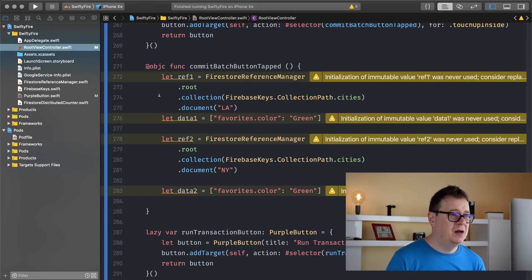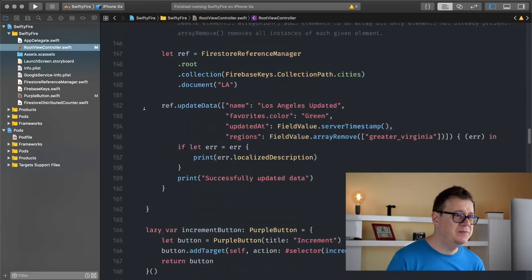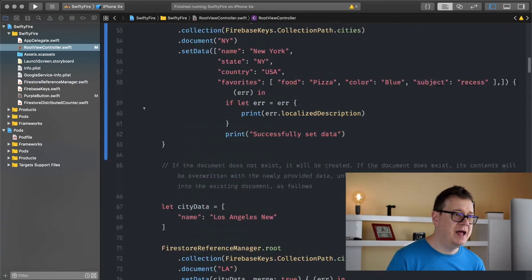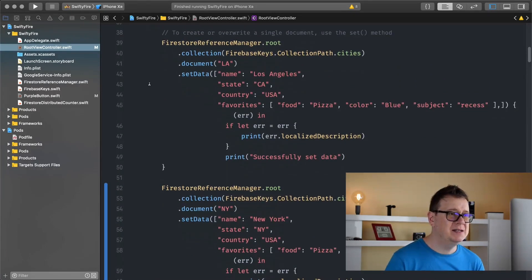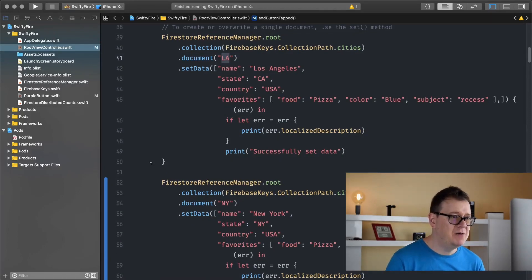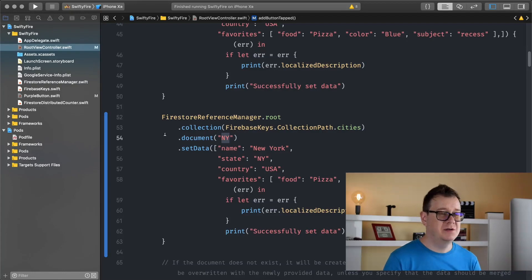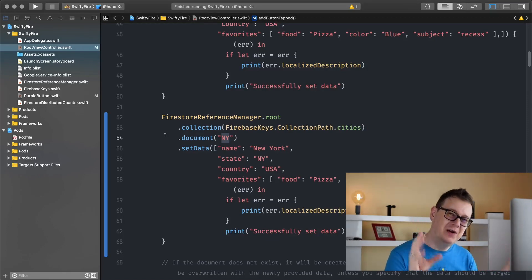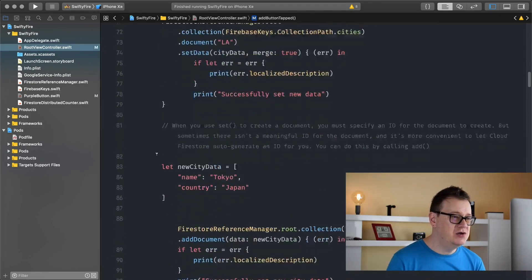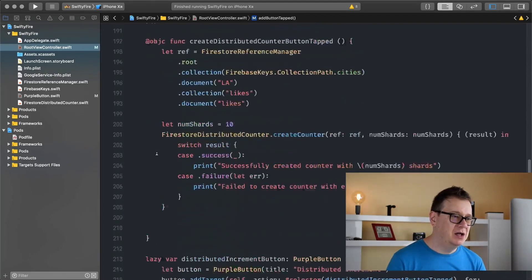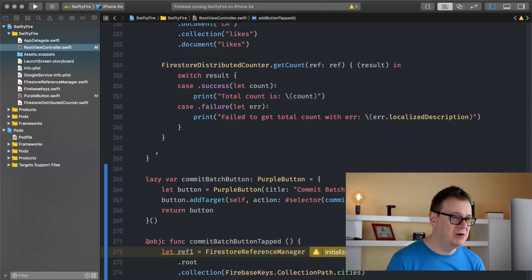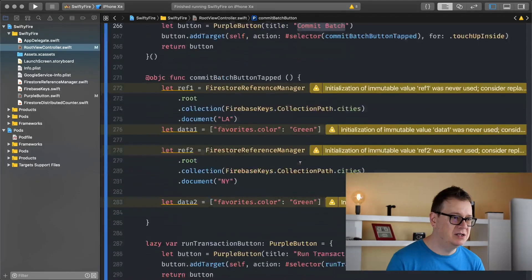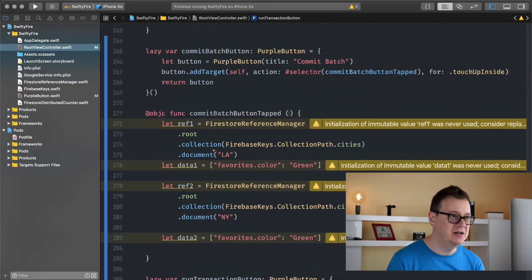Now what have I added since the last video? Well first of all let's scroll a little bit up here because I have added something to our add button tapped function and that is I will add not just the LA document with the name state country and favorites, I will add this New York document and of course we could add this in a batch but yeah this is just adding one after the other and we are going to learn how to batch write just down below in this new function and that is what I have added: two buttons, one for batch writes and one for, so here it is, commit batch and the other one is a run transaction and we are going to create transaction in the next video.